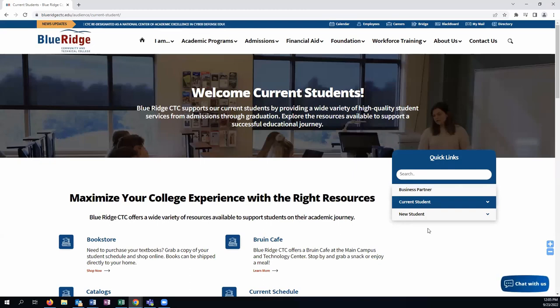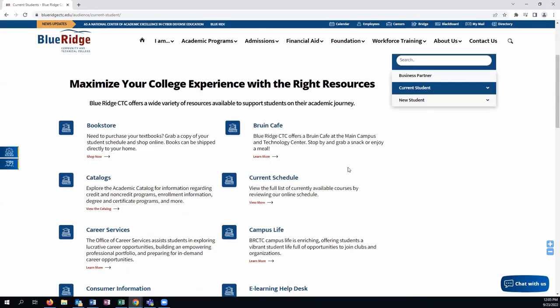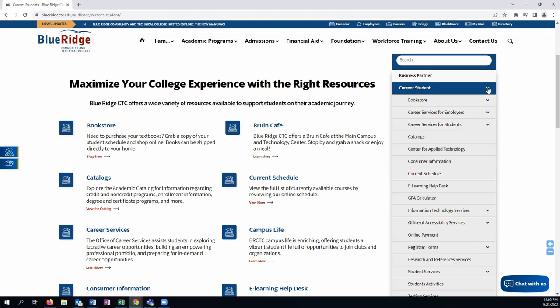At this time, you can either navigate halfway down the page and click on Current Schedule here, or you can refer to the right-hand menu, click on the arrow to expand the options, and click on Current Schedule from there.